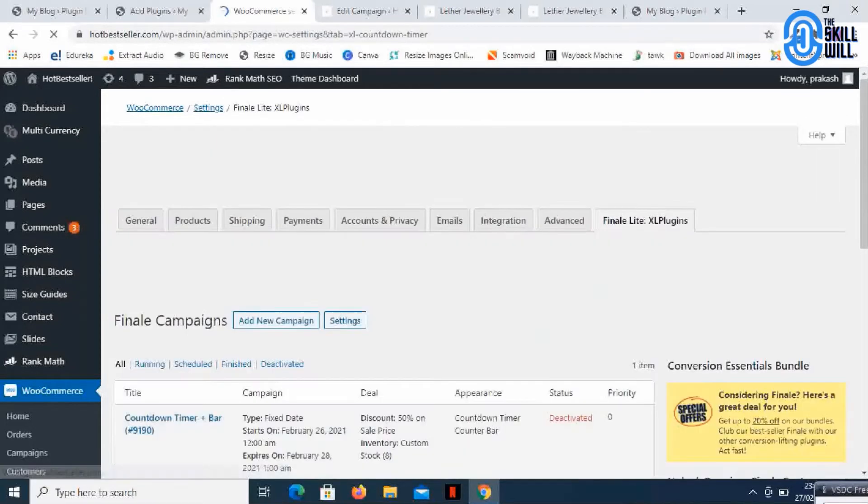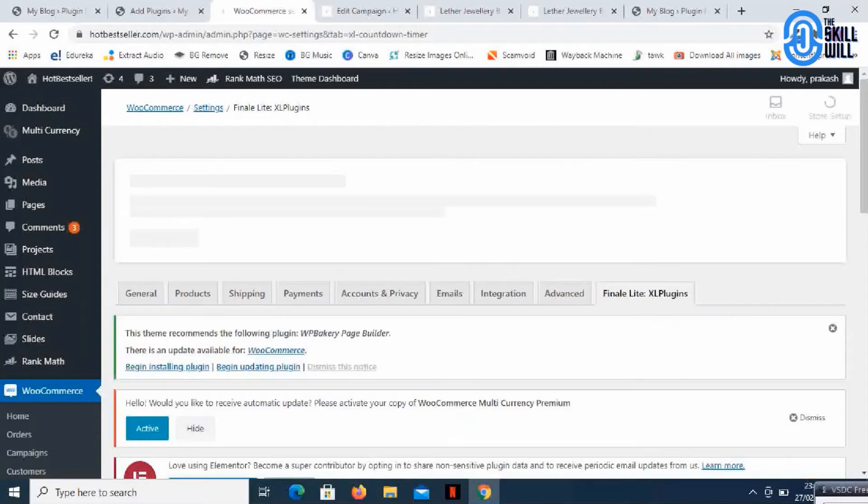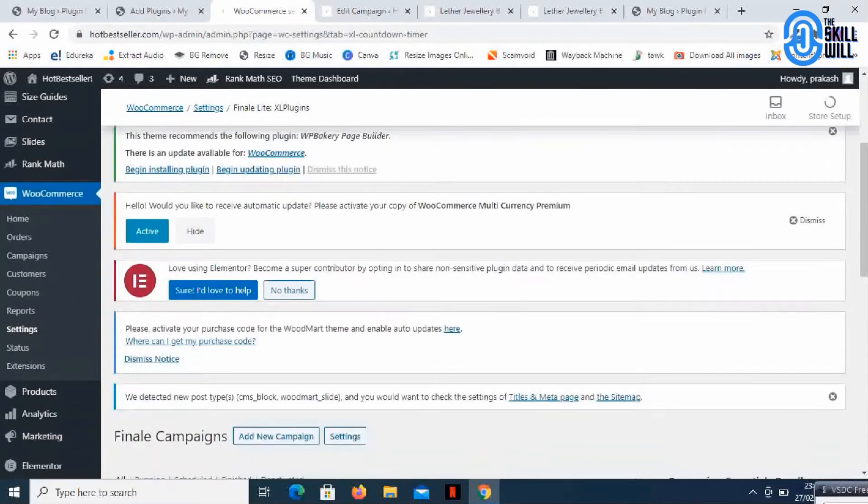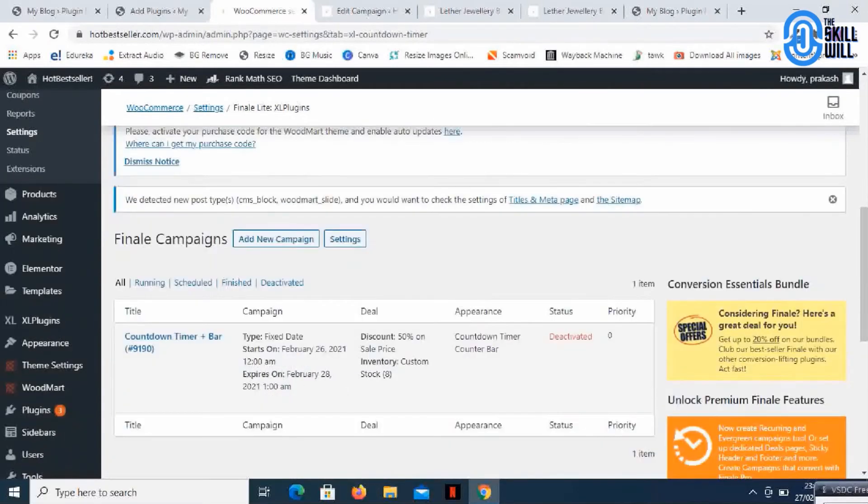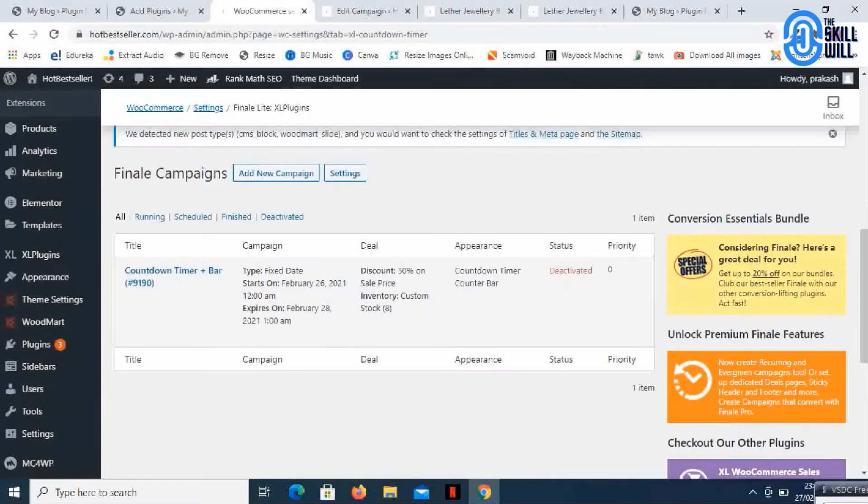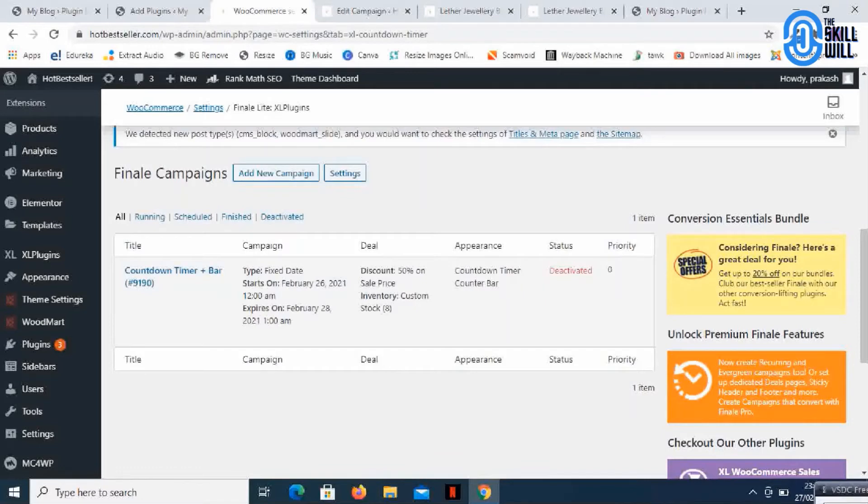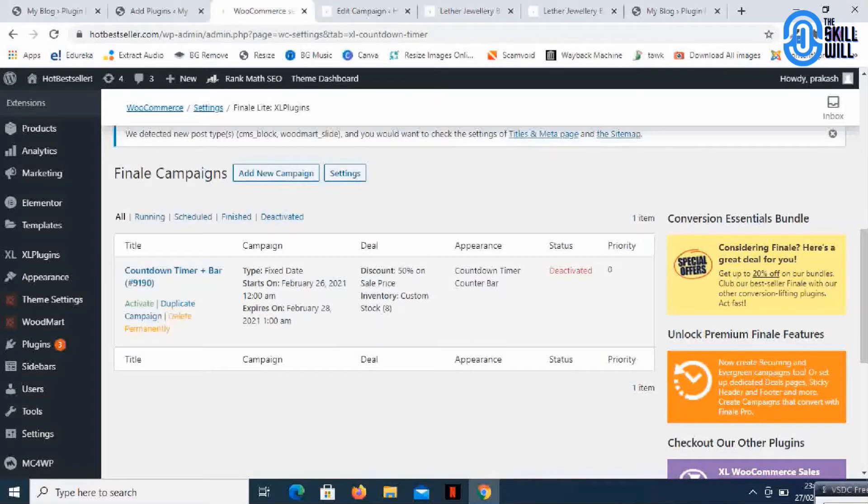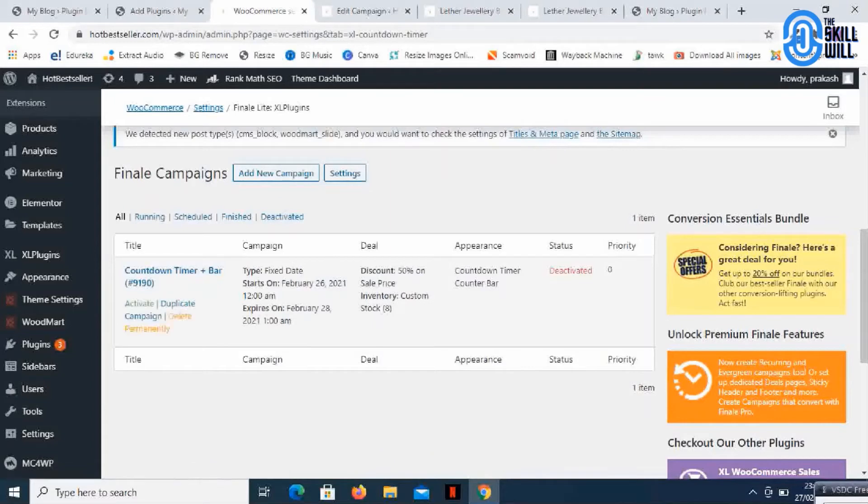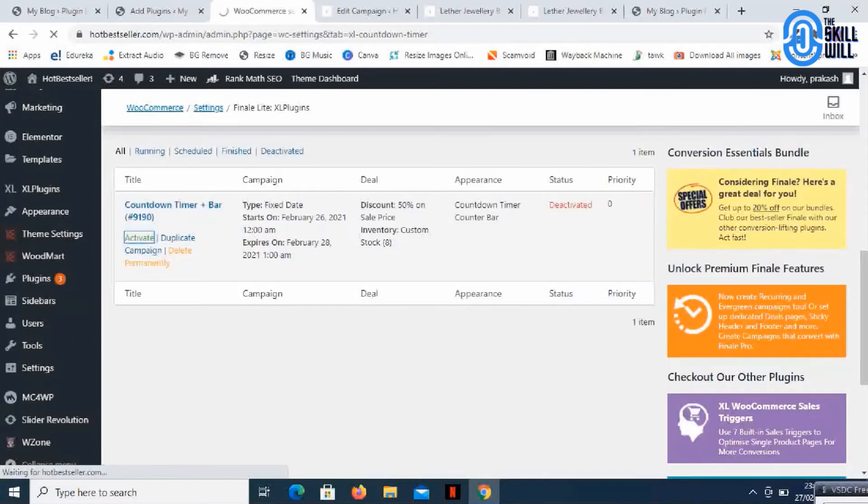If you click on that, you'll see the Finale campaigns. By default there will be one campaign already created and you can create multiple campaigns like this. So I'll activate it.